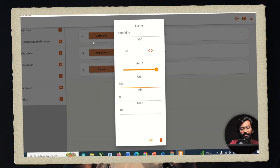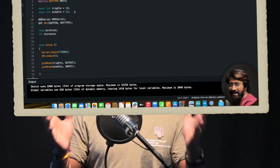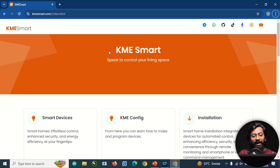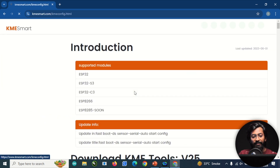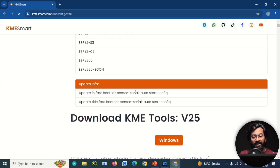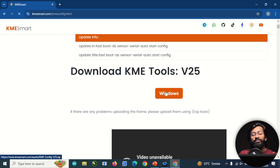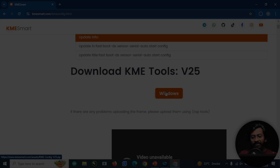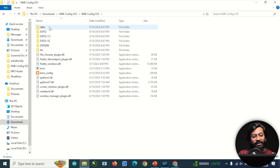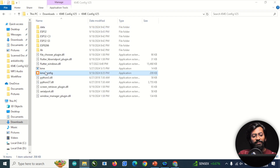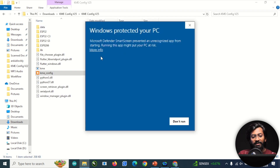In this video, I'll guide you step by step on how to use the KME Serial Library. First, go to the KMESmart.com website, navigate to the KME config page, and download the latest KME tool — the current version is v25. After downloading, open the KME config application and click 'Run Anyway.'